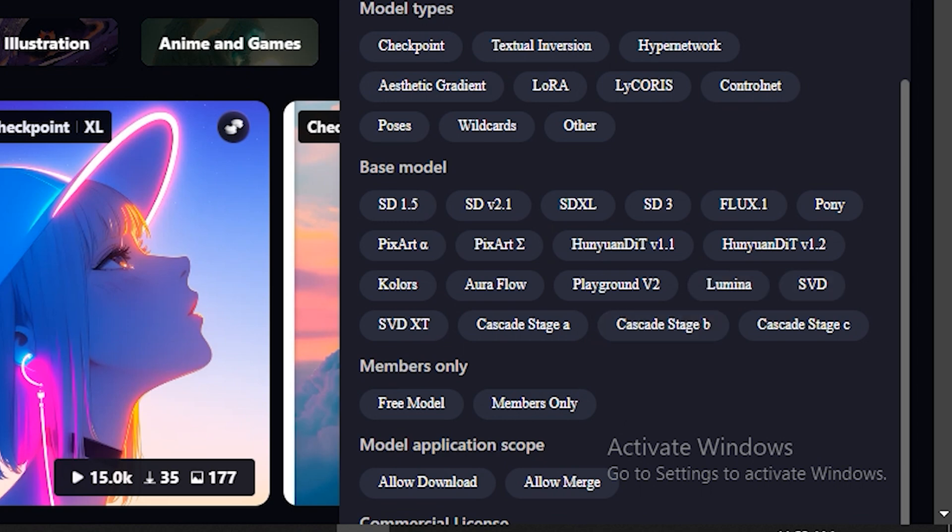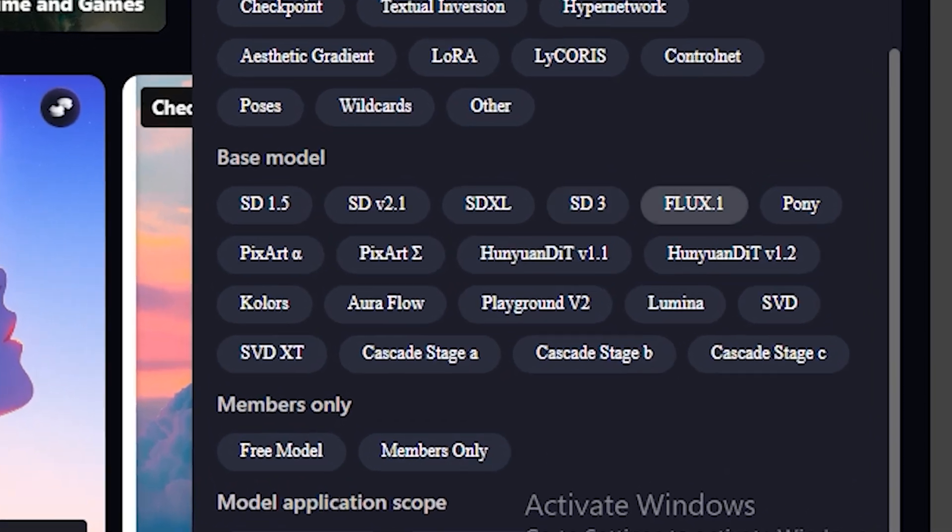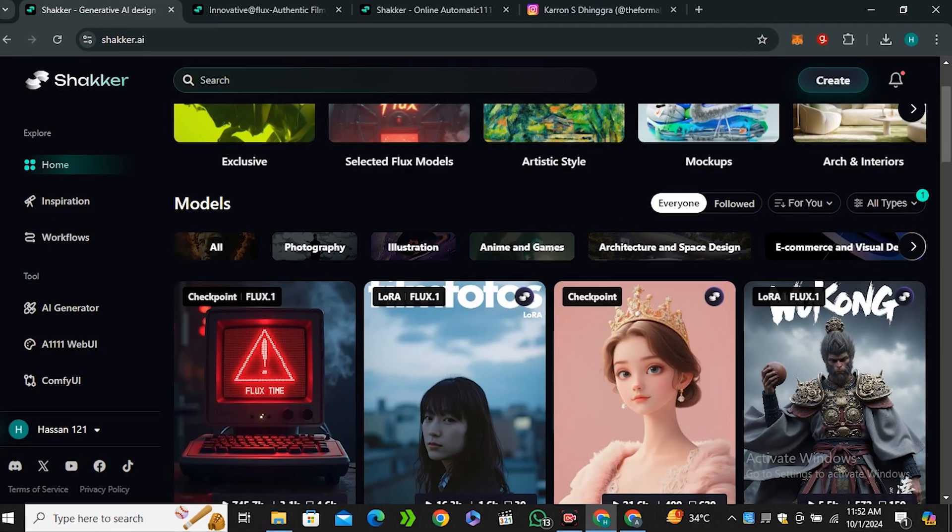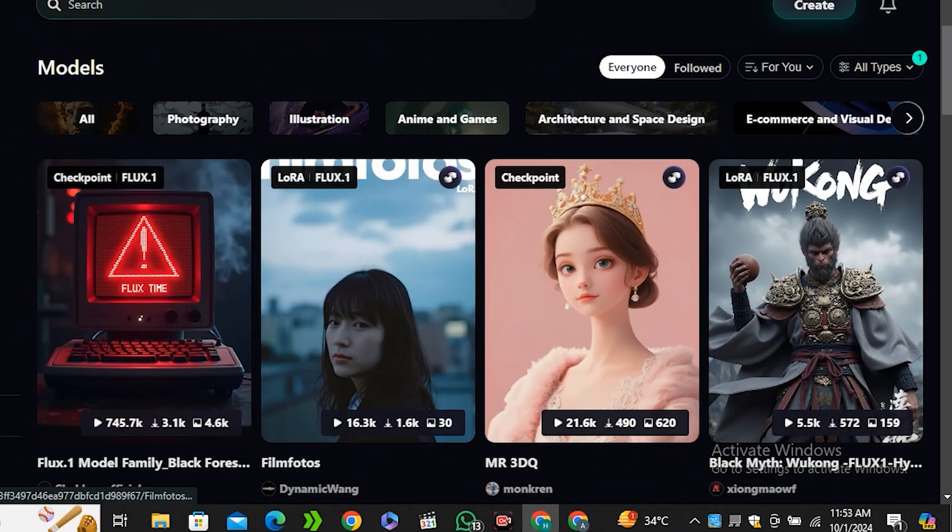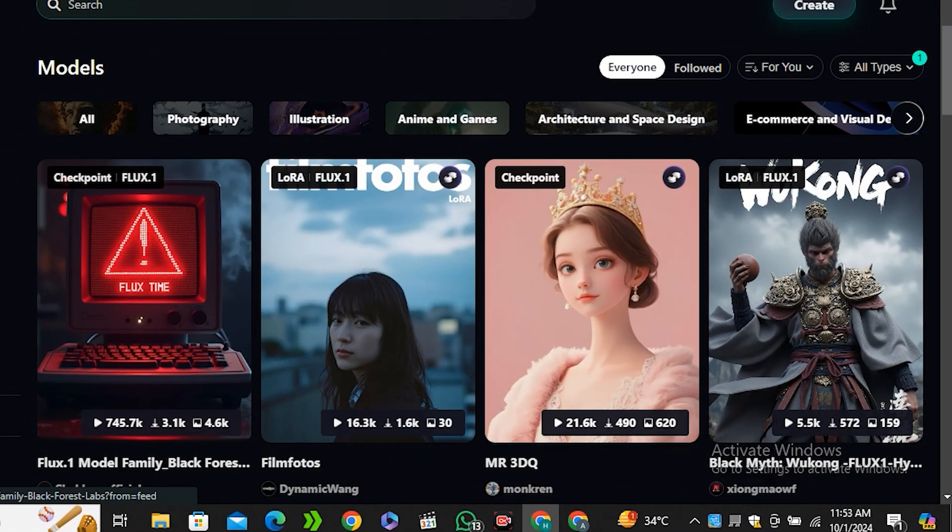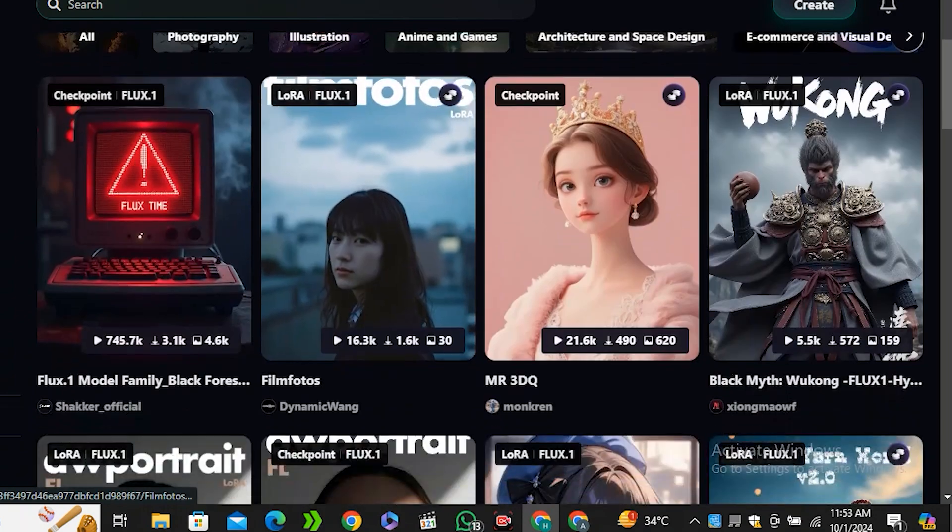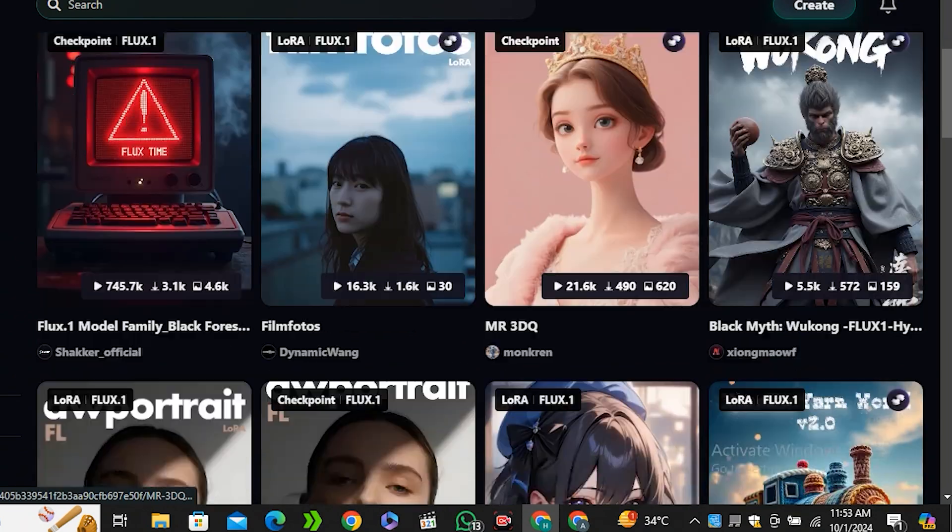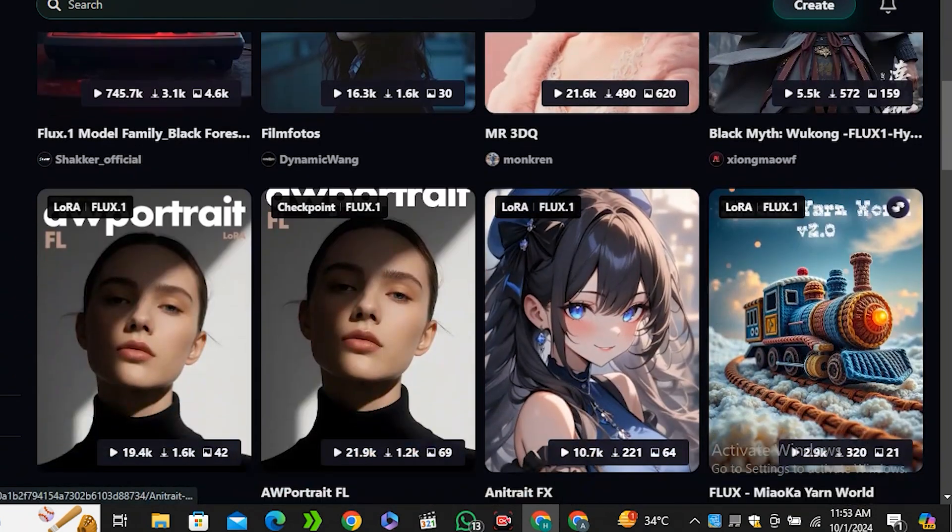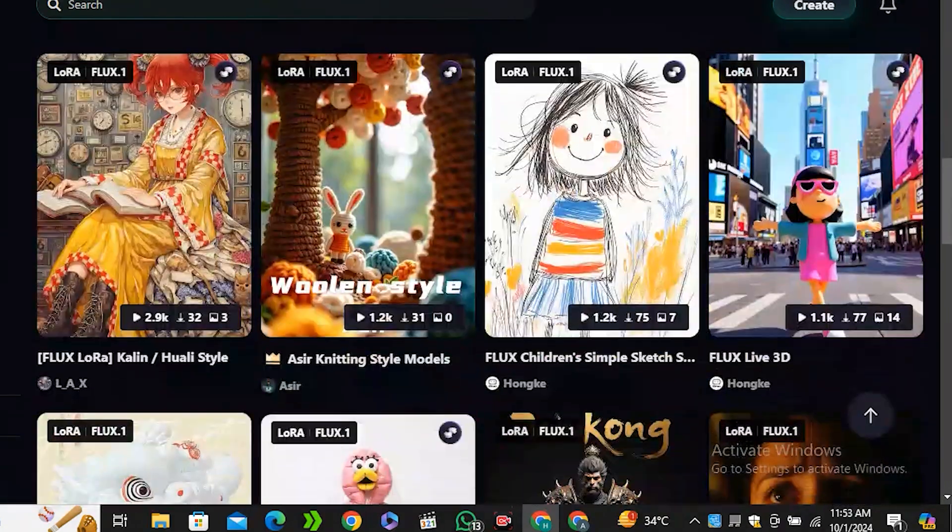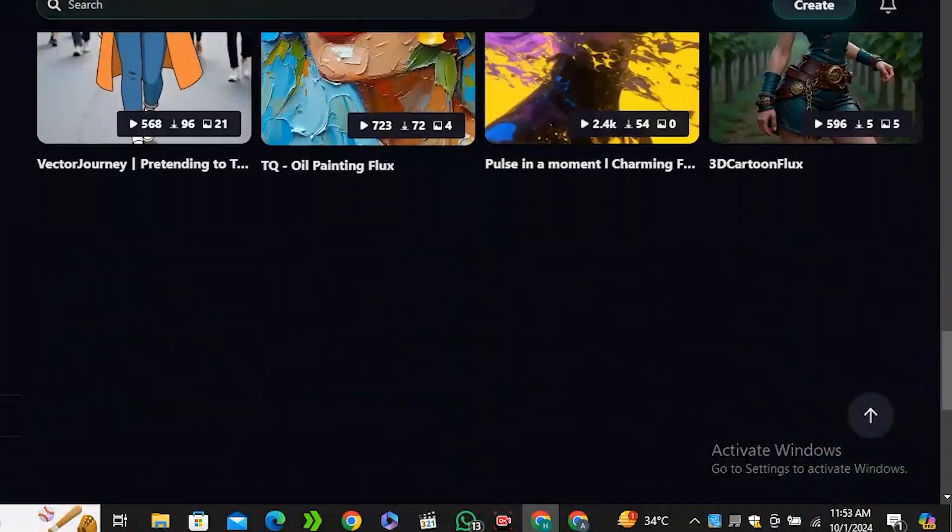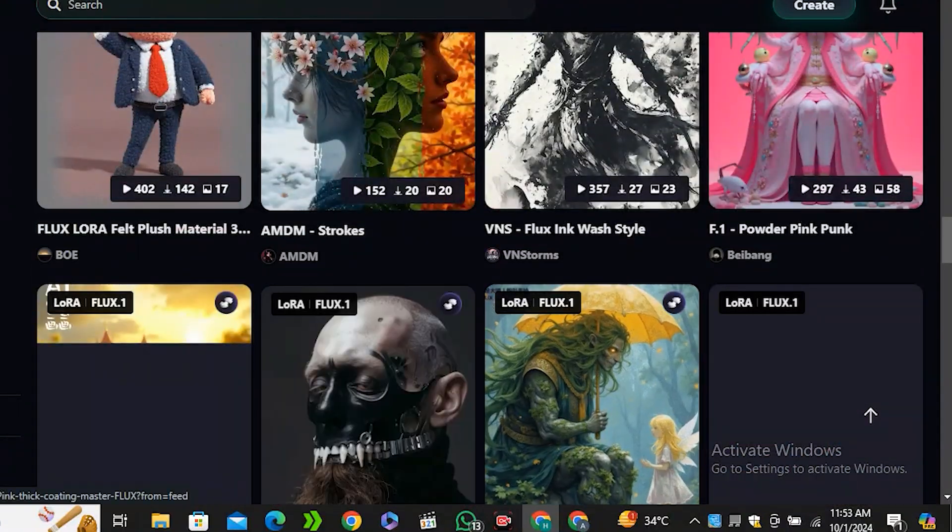You can find almost every AI image generator here. Because we are focusing on Flux AI, I'm going to select the filter for Flux 1. Now you can see we have all of the checkpoints and LoRa models just created for Flux AI.